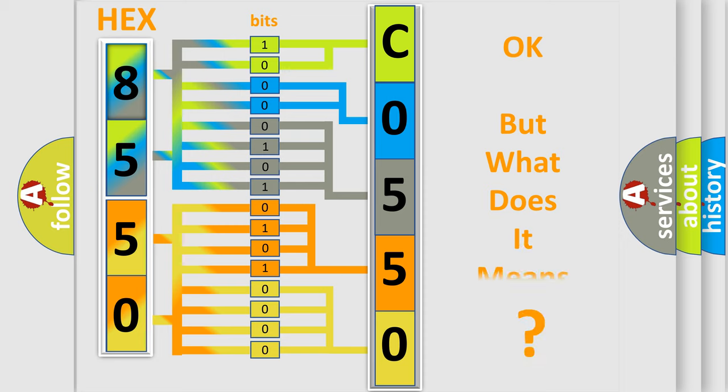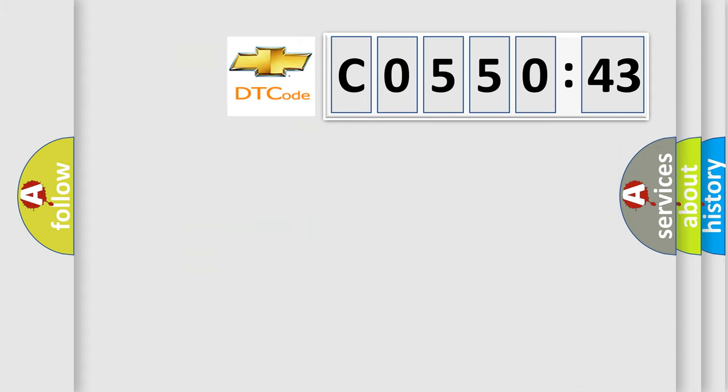The number itself does not make sense to us if we cannot assign information about what it actually expresses. So, what does the diagnostic trouble code C055043 interpret specifically for Chevrolet car manufacturers?